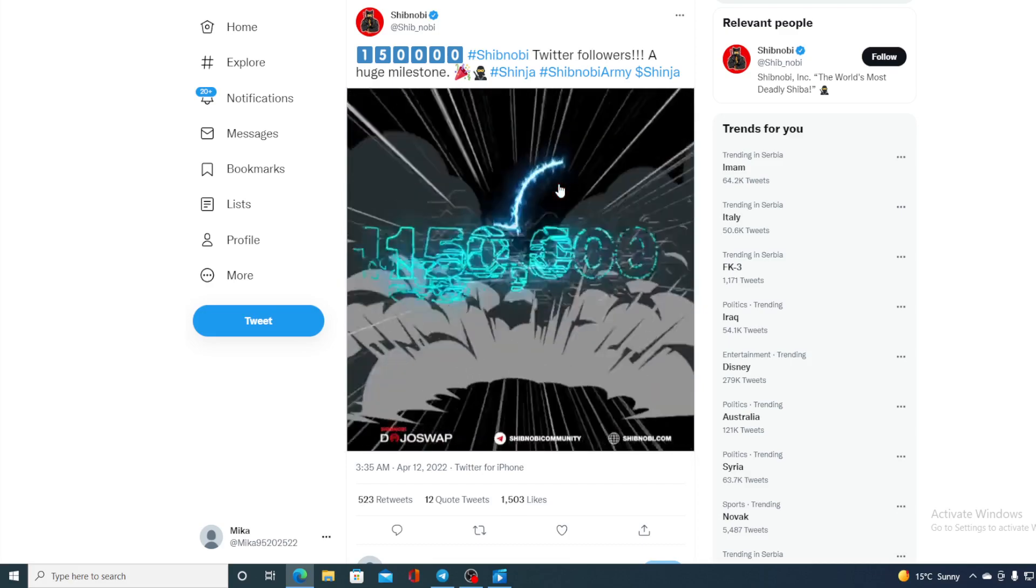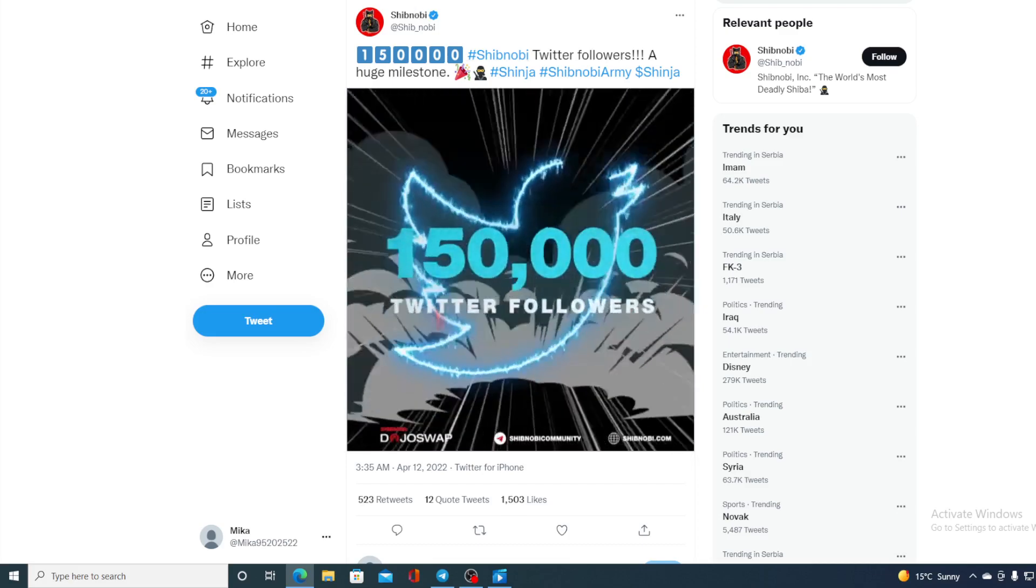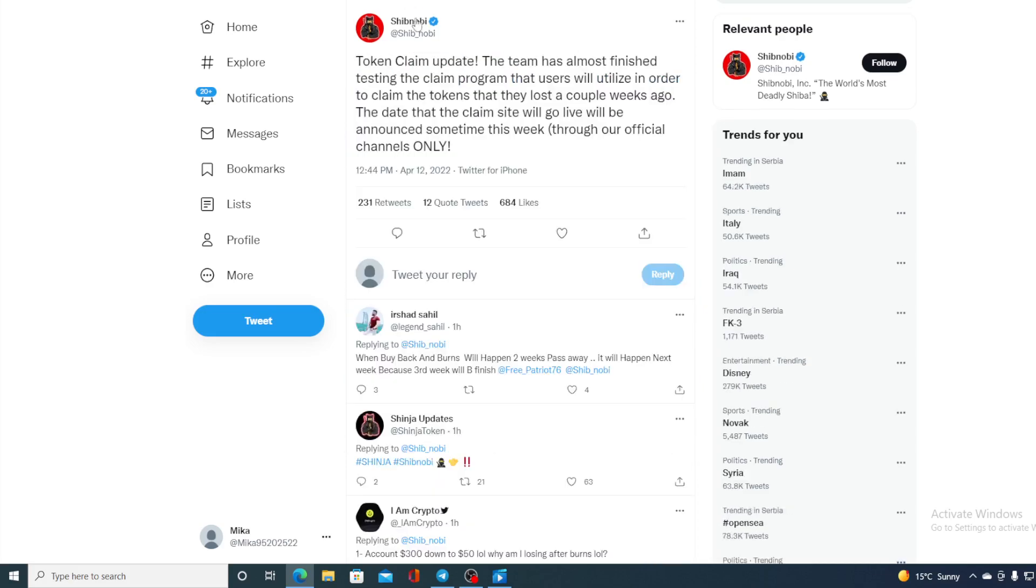Take a look at this tweet as well. Token claim update: The team has almost finalized the Shinja token claim program that users will utilize in order to claim the tokens that they lost a couple of weeks ago. Now you remember that situation that happened two weeks ago guys. The date when the claim site will go live will be announced sometime this week through our official channel.